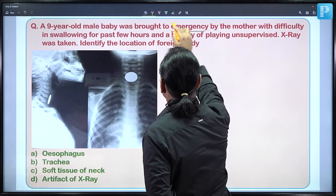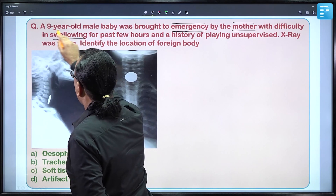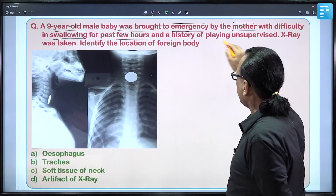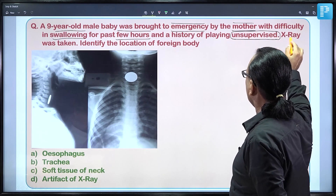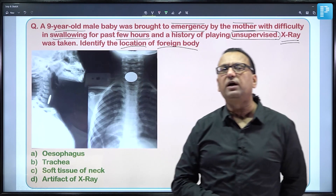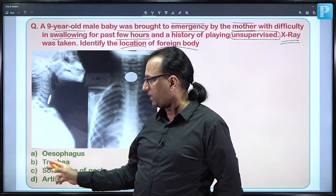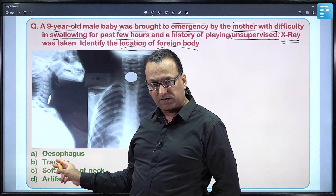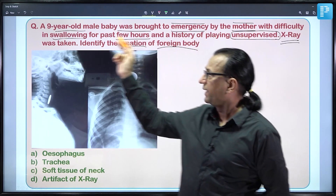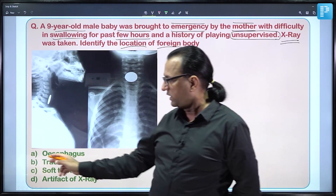A case is brought to the emergency: a mother brings her child who has had difficulty swallowing for the past few hours, with a history of unsupervised play. An X-ray has been taken. We need to identify the location of a foreign body — what appears to be a coin. If the coin were in the trachea, the baby would have difficulty breathing with a more acute presentation; difficulty swallowing for hours favors the gut tube or esophagus.